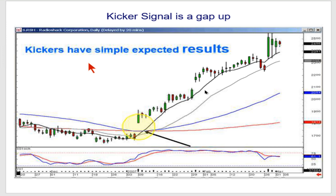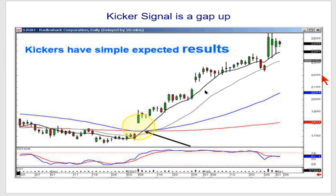I have no idea what an H4 or an H1 is — that's Forex terminology I don't use. When we know something like a kicker signal, which is your strongest individual candlestick signal, we know what the results are.